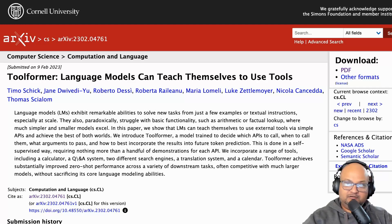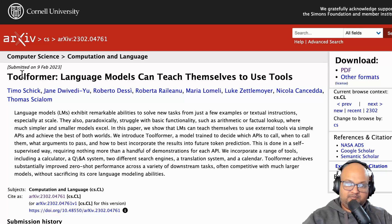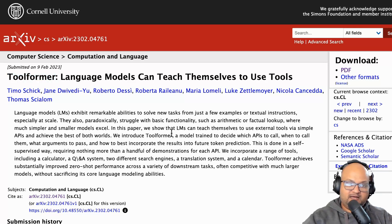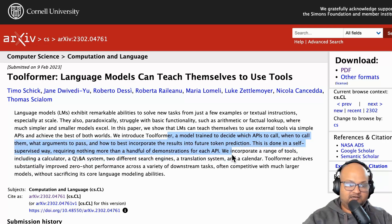Hi folks, welcome back. I hope you're all doing well. Today I want to take a look at a paper which came out just a couple of days before I'm recording this. This is a paper that presents a system called Toolformer, which looks at how one can incorporate tools or API calls into the training and inference of a large language model itself.